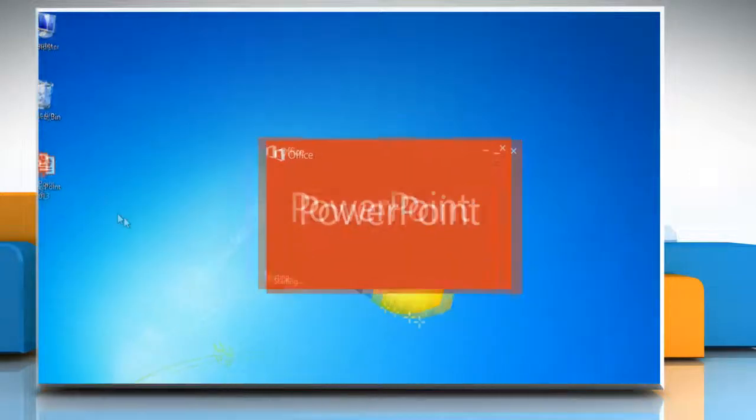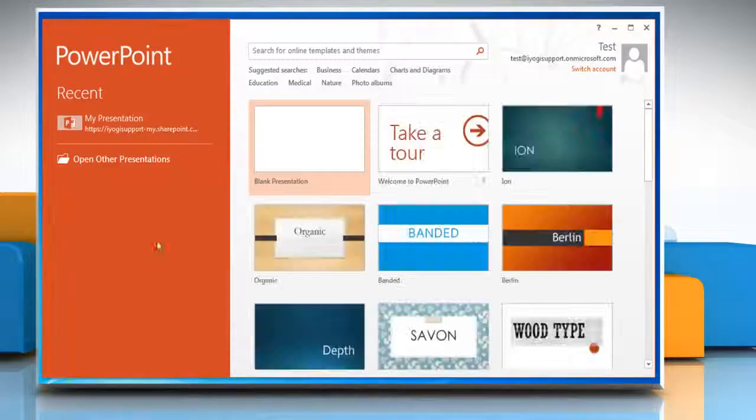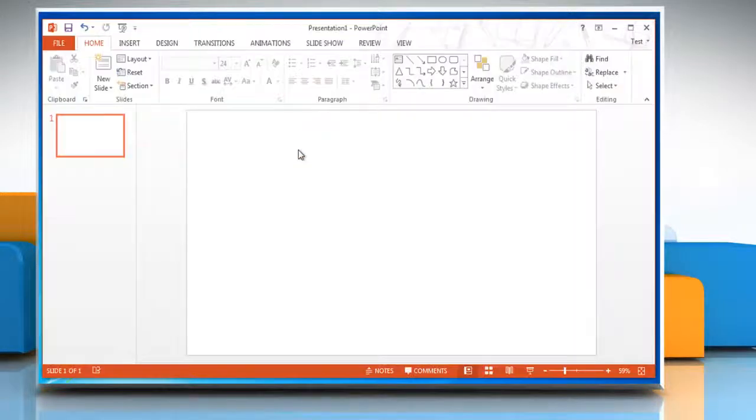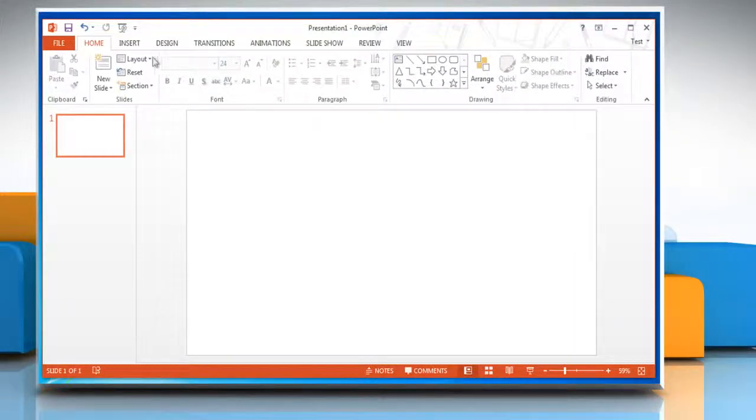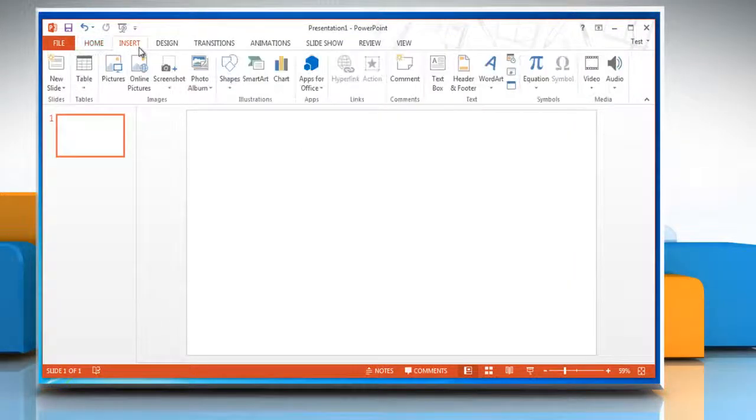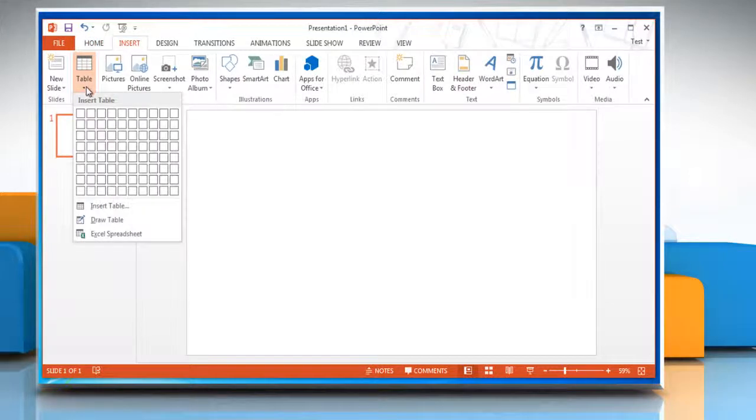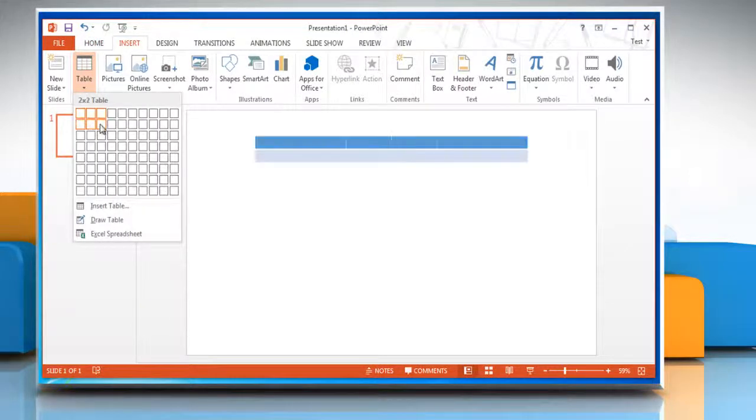Open PowerPoint 2013 and then open a blank presentation. Click on the Insert tab and in the Tables group, click on Table. Drag to select the number of rows and columns you want.